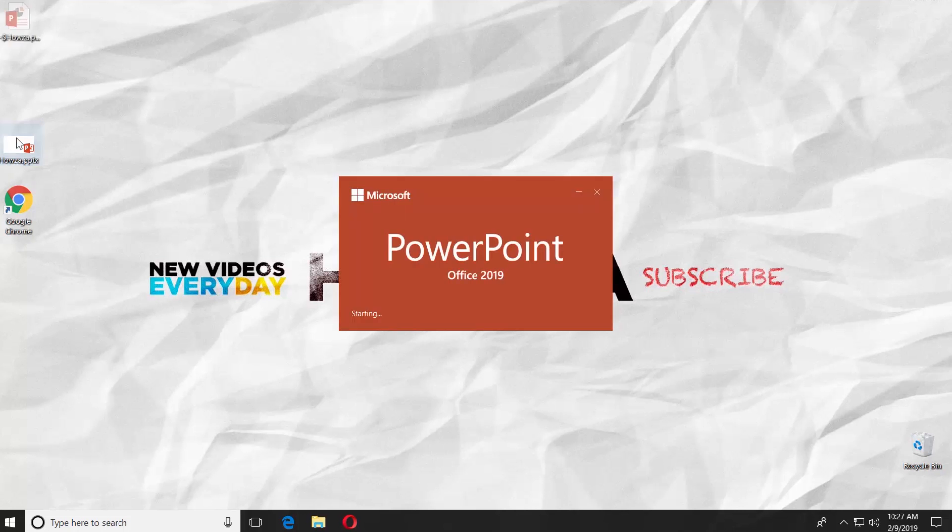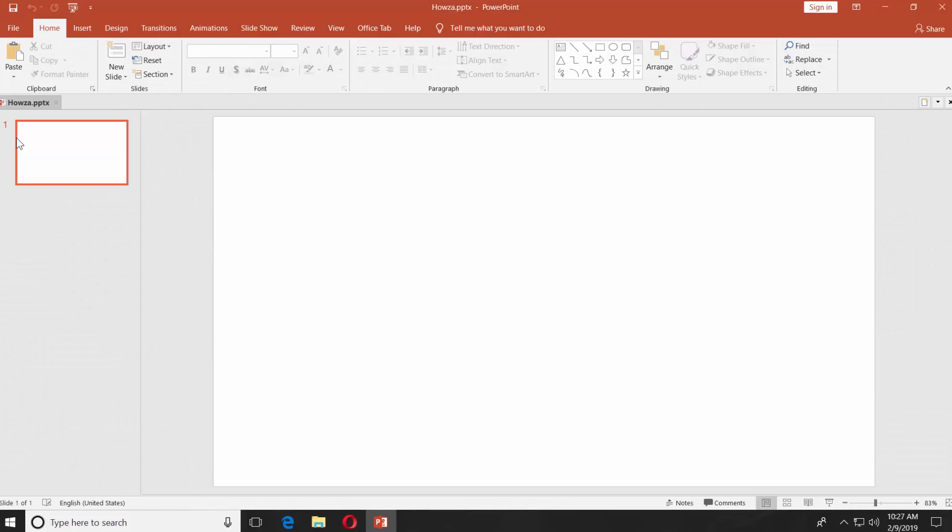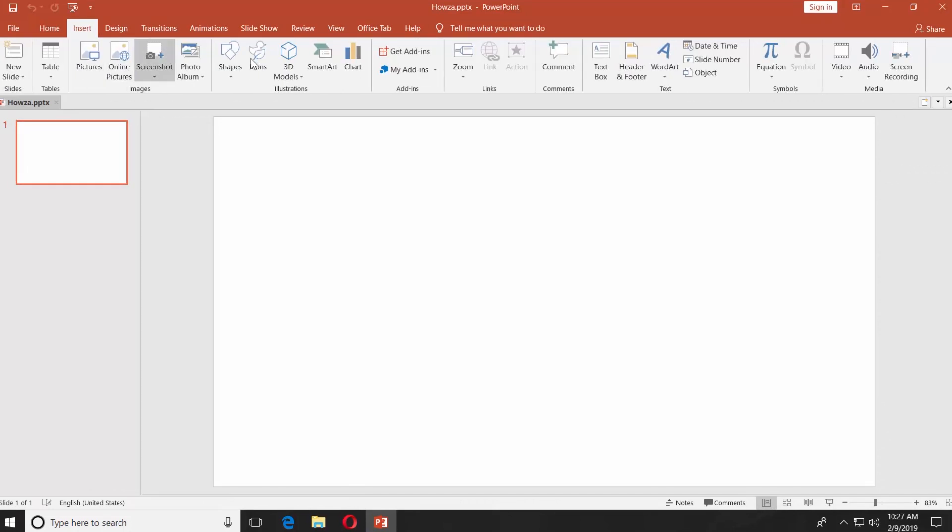Open the PowerPoint presentation you need. Go to the Insert tab. Click on Charts.